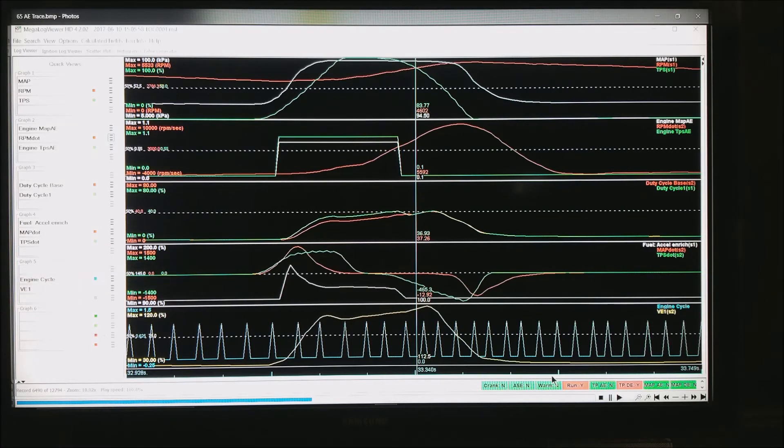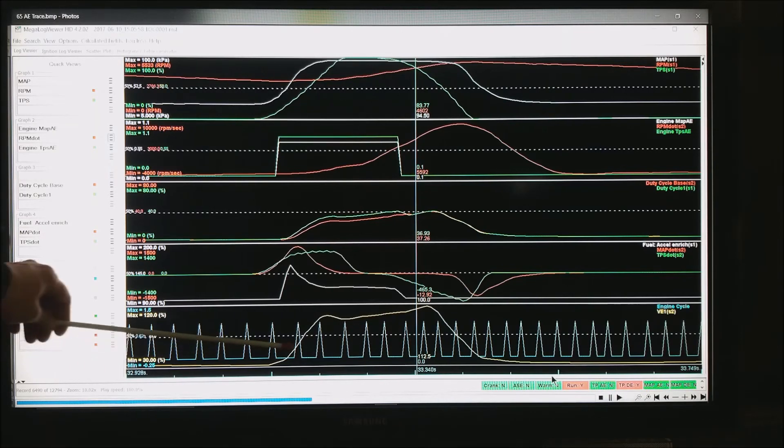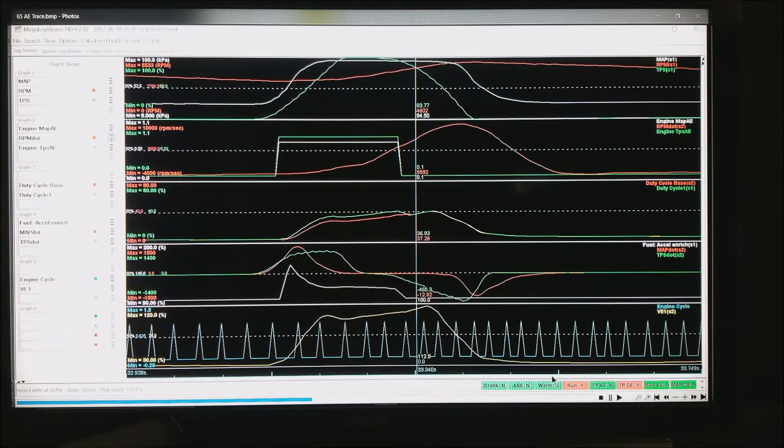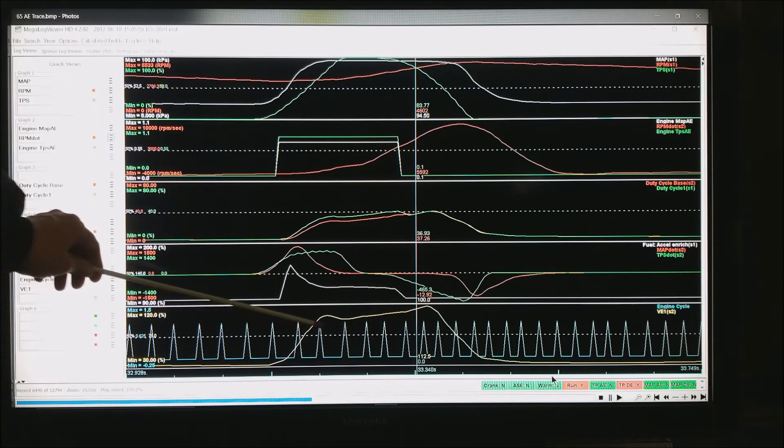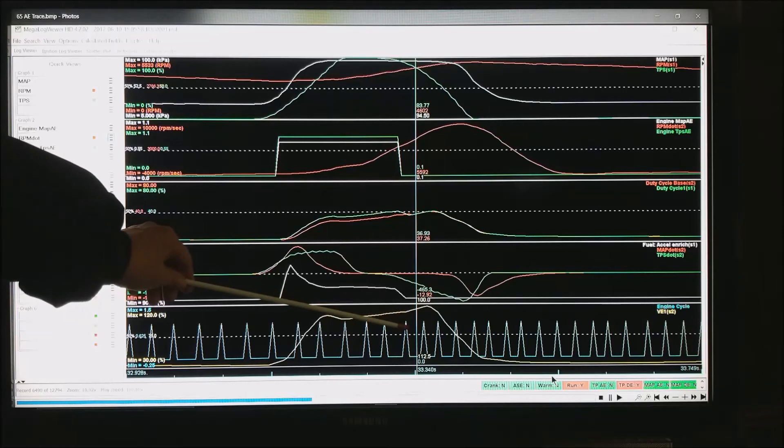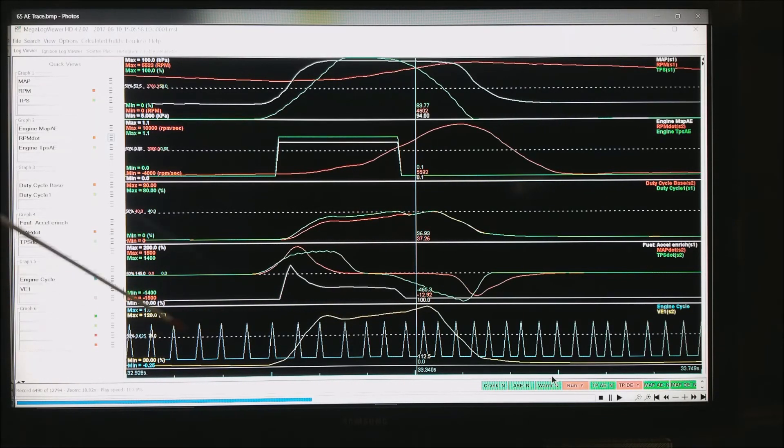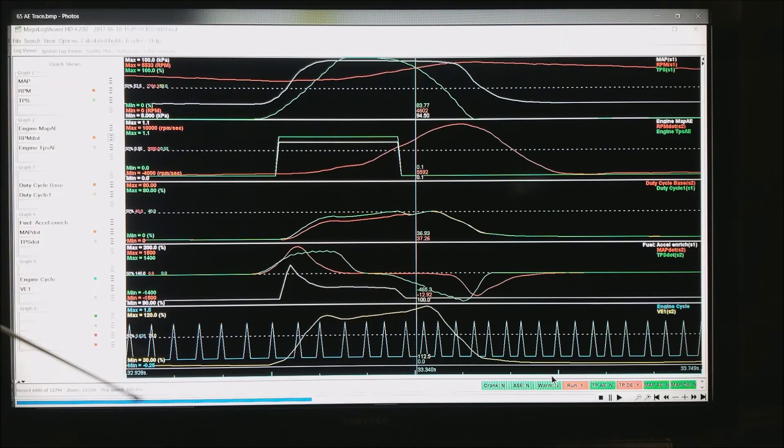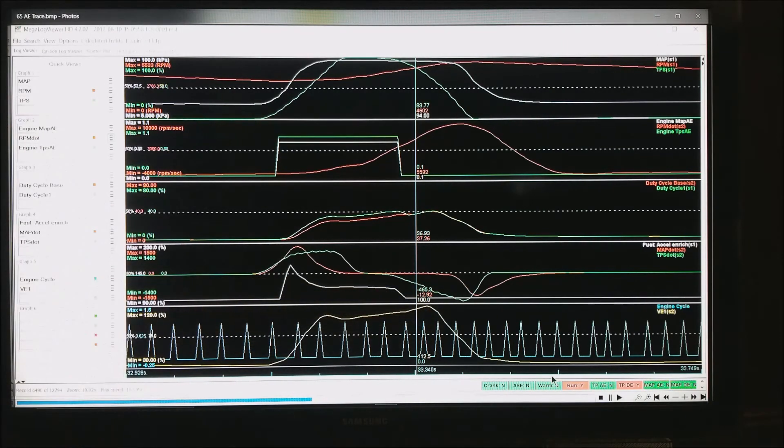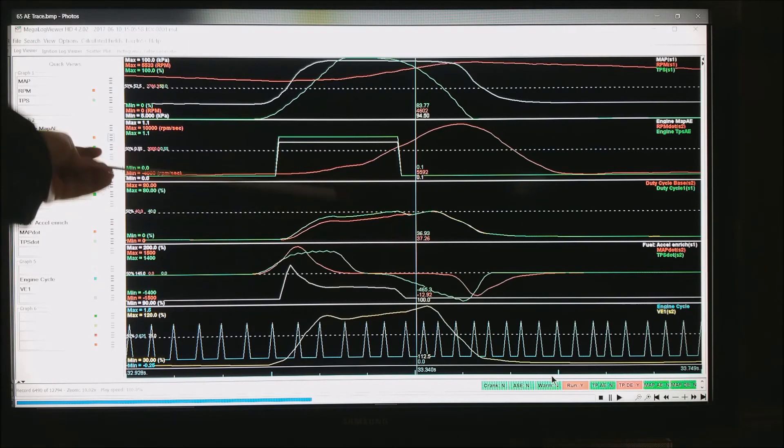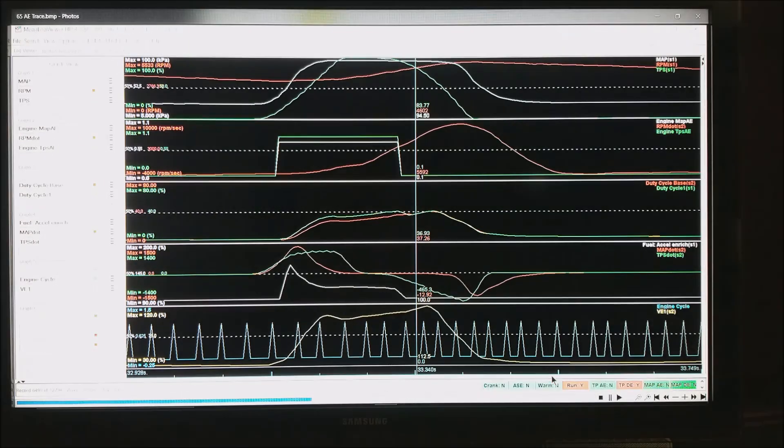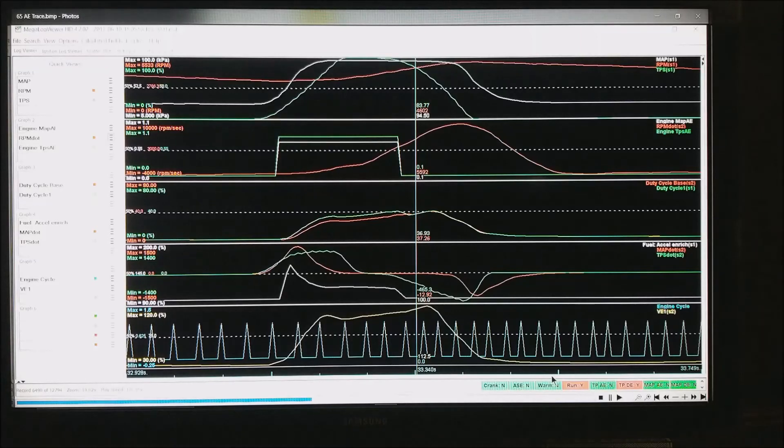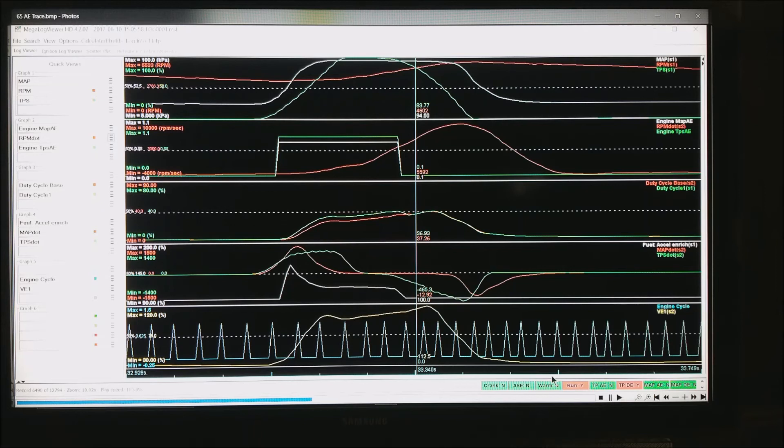Down at the bottom, these little spikes, that is one engine cycle. So this entire event happened in one, two, three, four, five, about six engine cycles. You can also see I've got the volumetric efficiency, so you can see if there's any spikes in the volumetric efficiency that might be driving your change in pulse width or duty cycle. With this information, we have almost everything we need to get a handle on what's going on in acceleration enrichment.